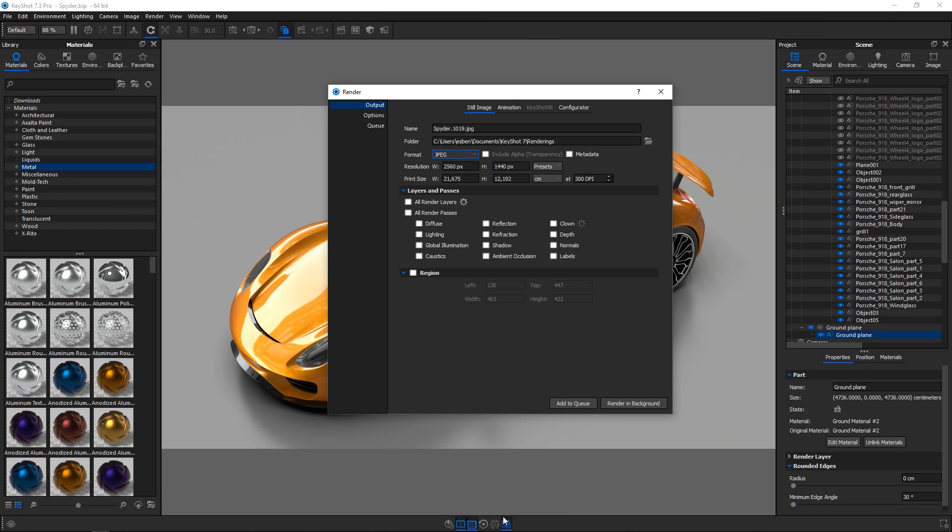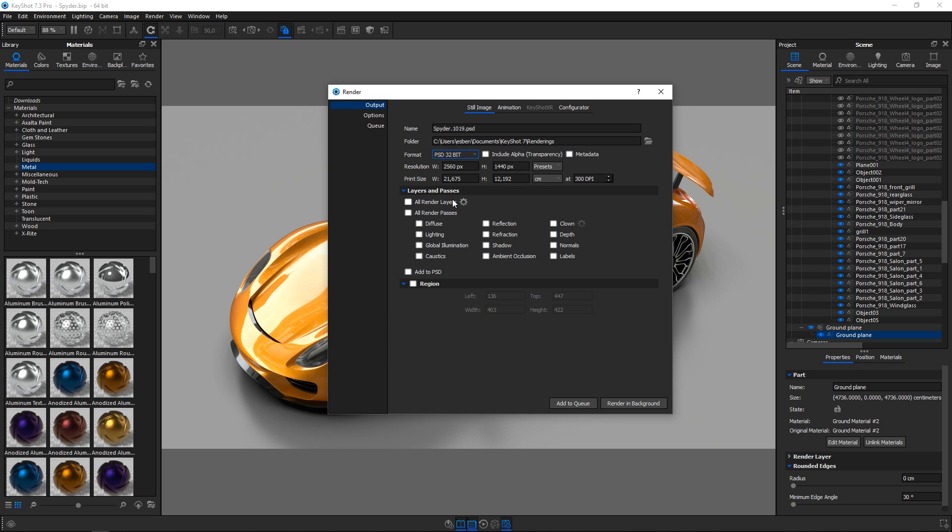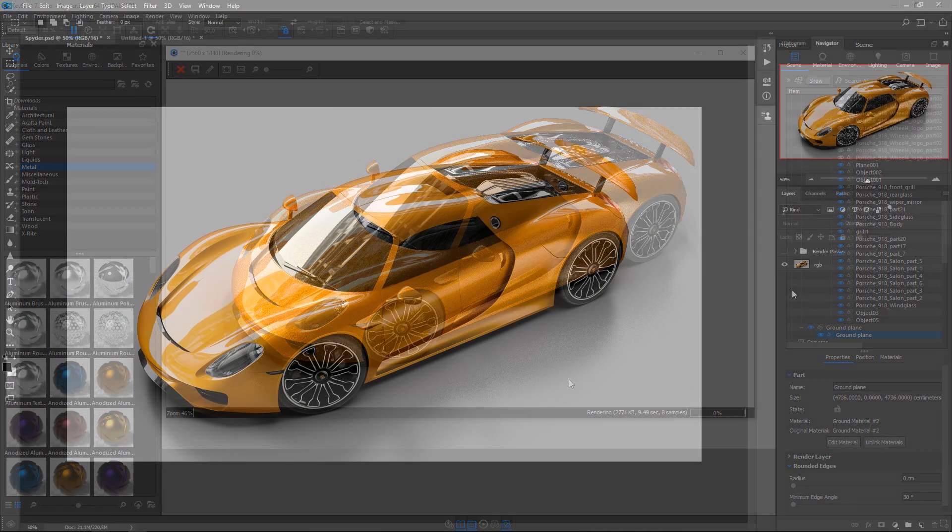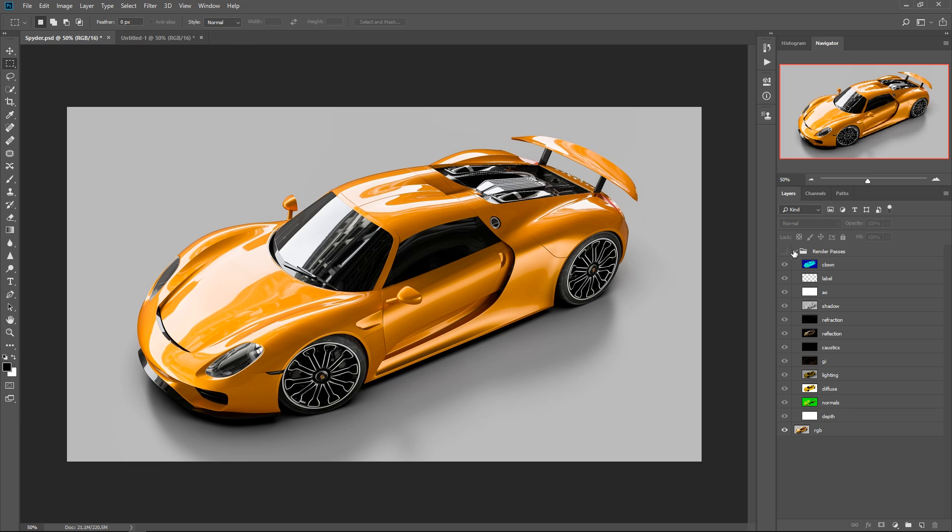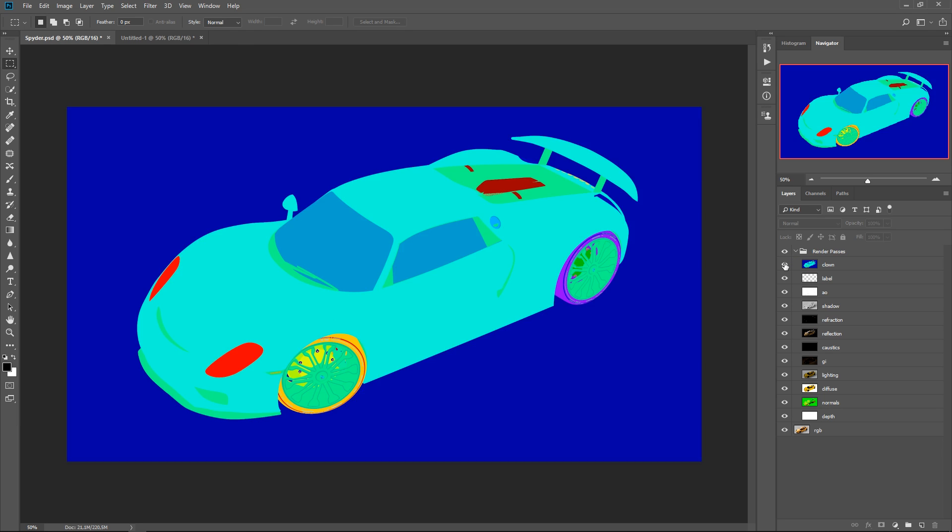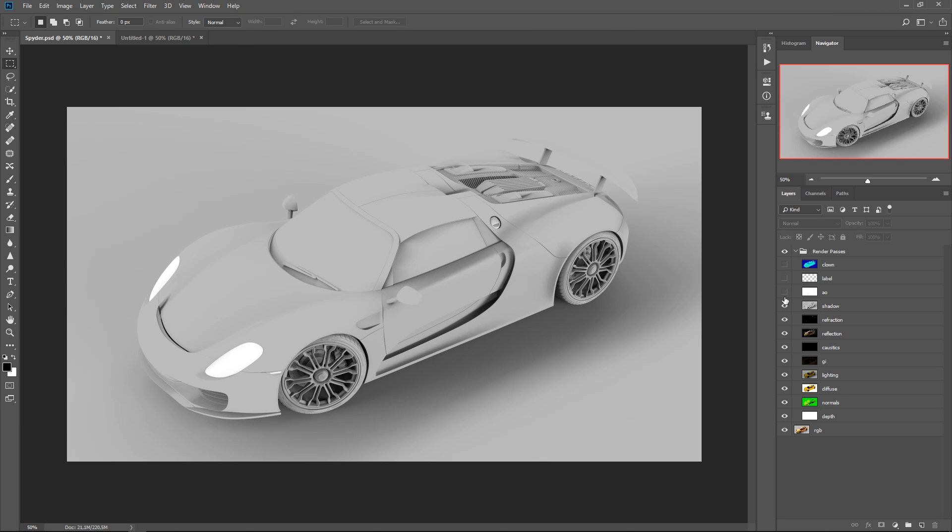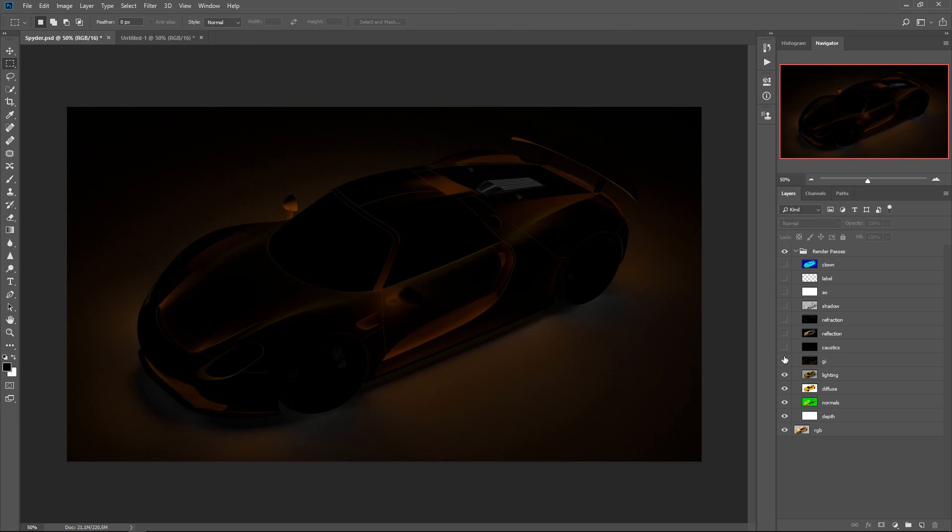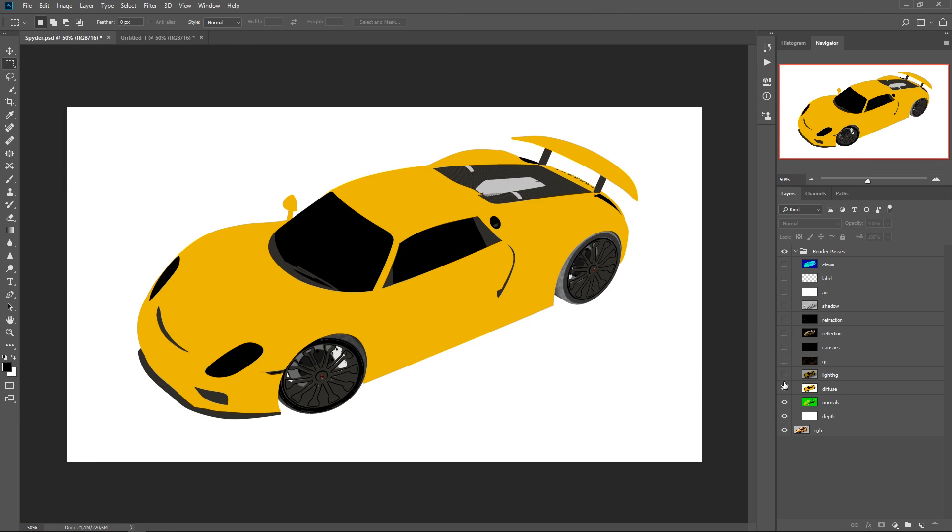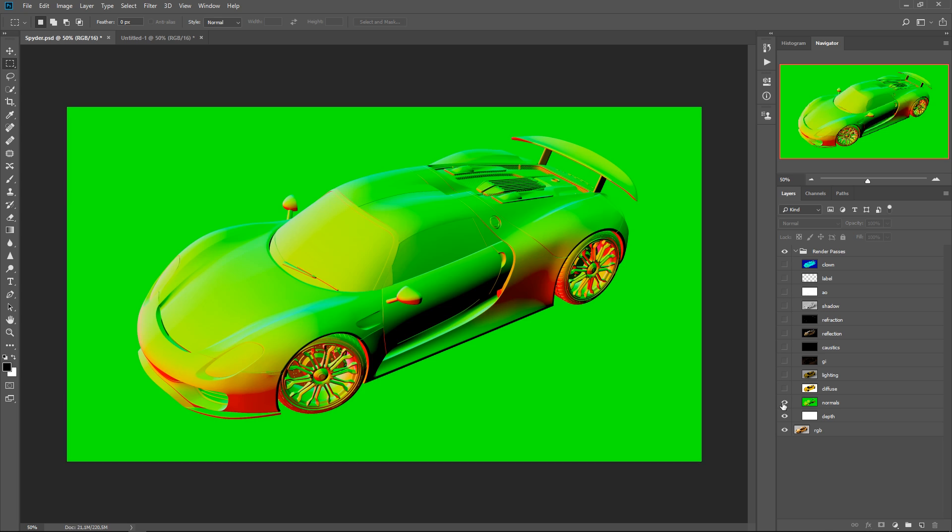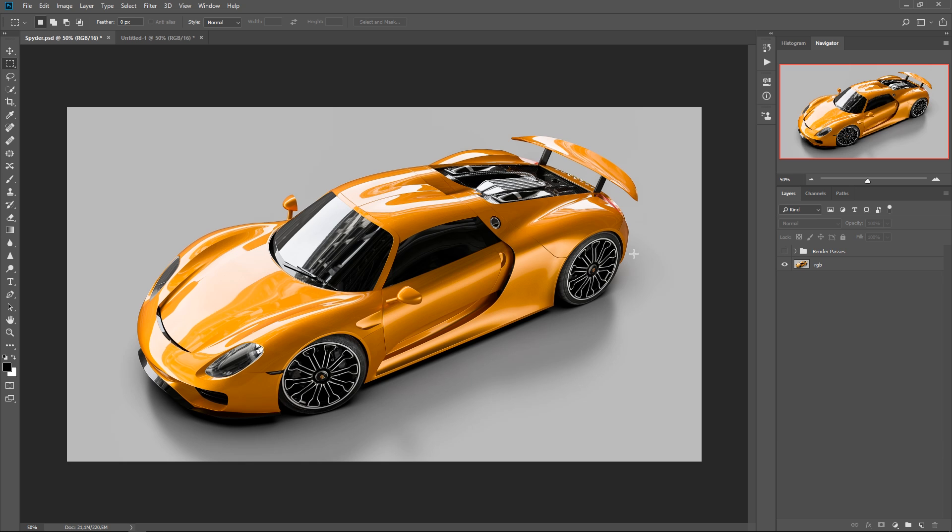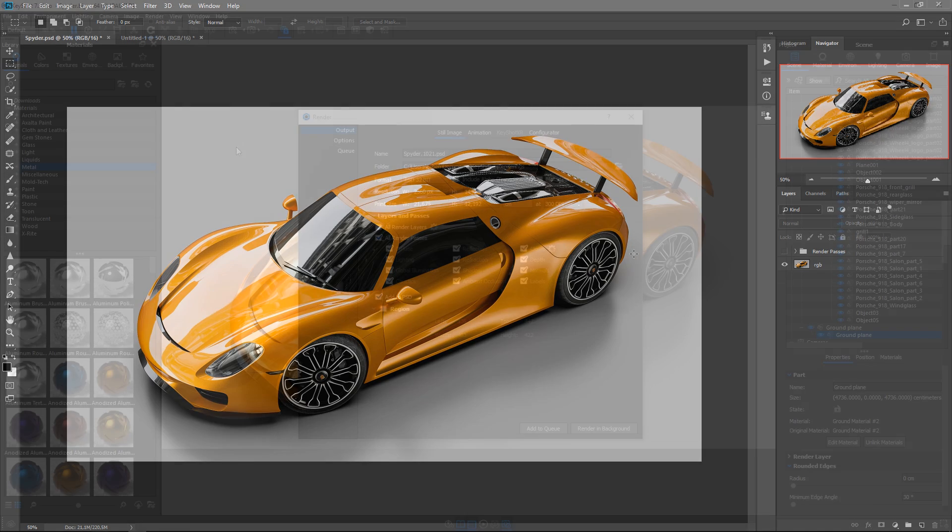Final images can be saved as simple screenshots or rendered at any resolution to the most common file formats including JPEG, PNG and TIFF 32-bit. For ultimate post-processing control, renderings can be exported as 32-bit Photoshop files with a wide range of passes in separate layers including global illumination, reflection, shadow, ambient occlusion, ground, depth and more.